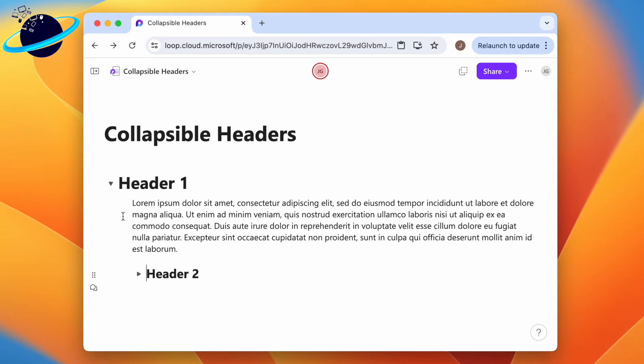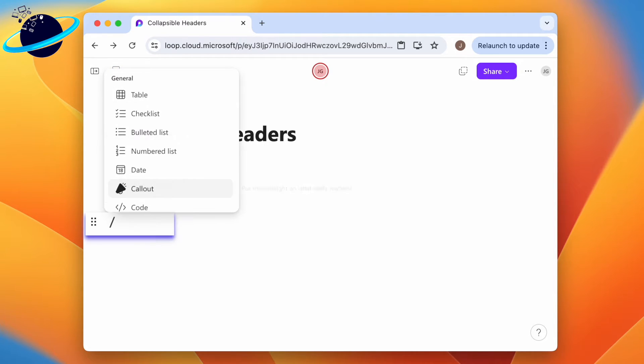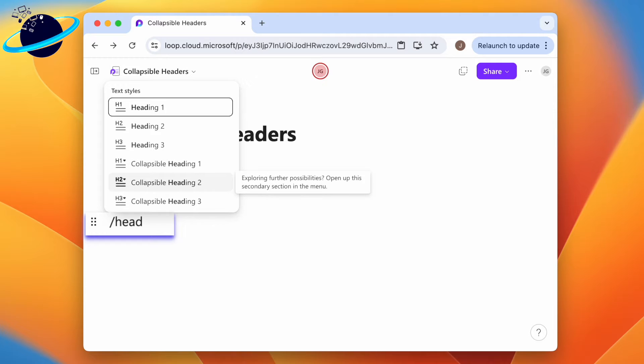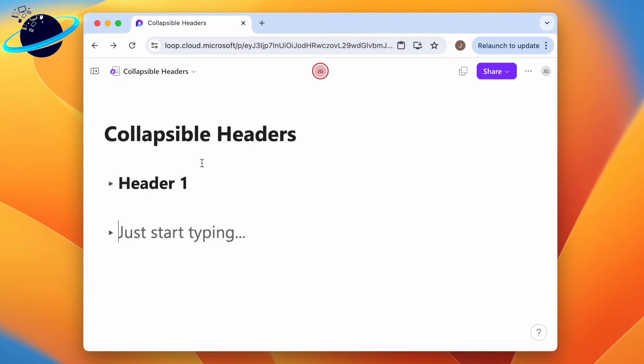You can nest these headers to create a seamless accordion effect. To do this, type a forward slash where you want the header to appear, then type 'head' and select collapsible heading 1 in the pop-up. Enter a name for the header.